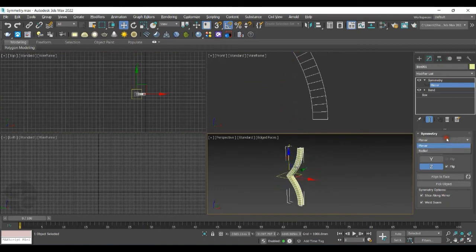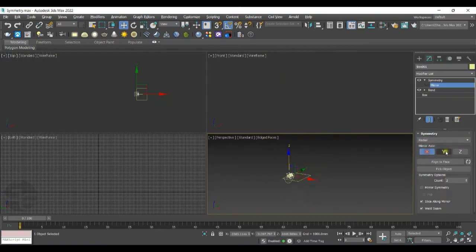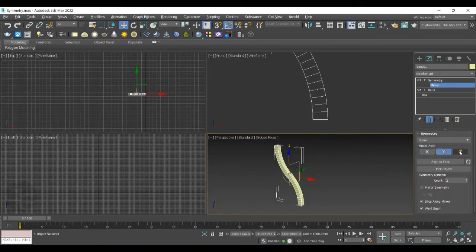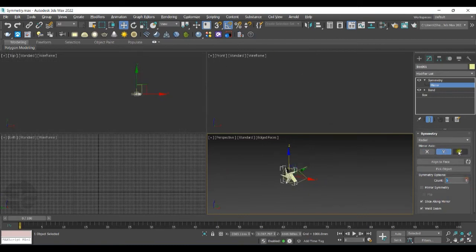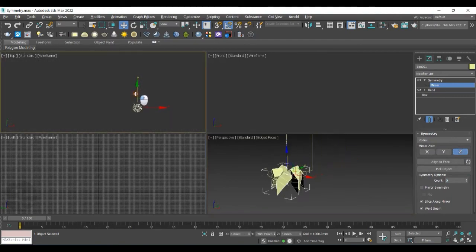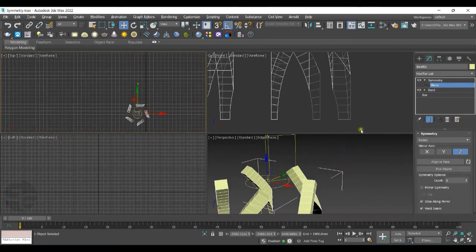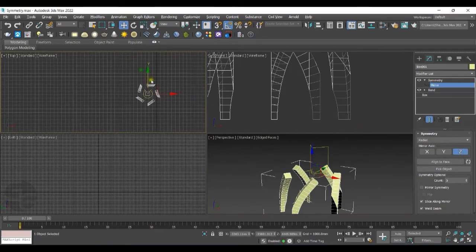Let's switch to Radial now. So select the axis. You can define the number of counts here. You have to keep on changing the mirror plane.